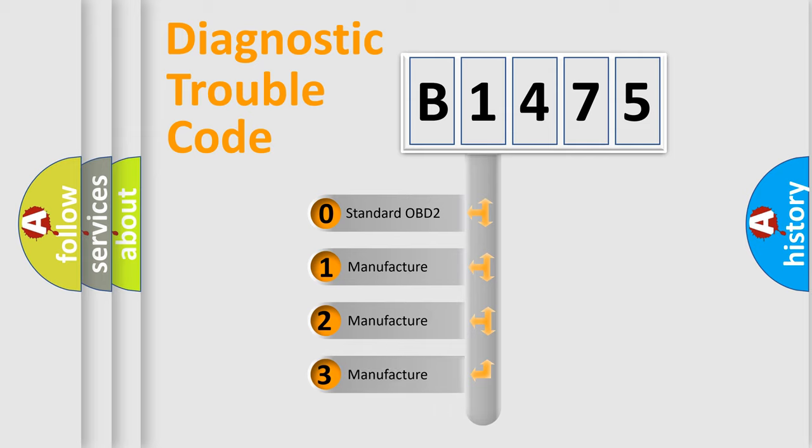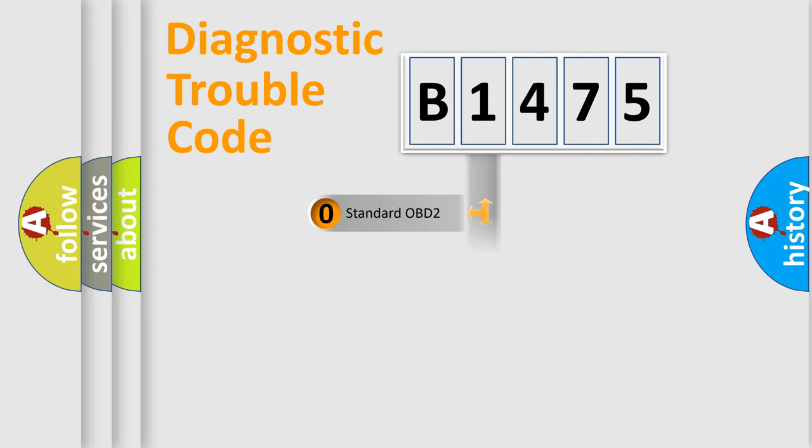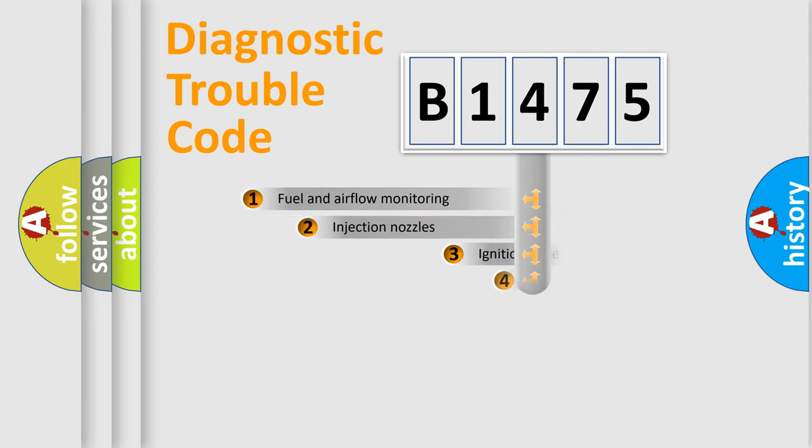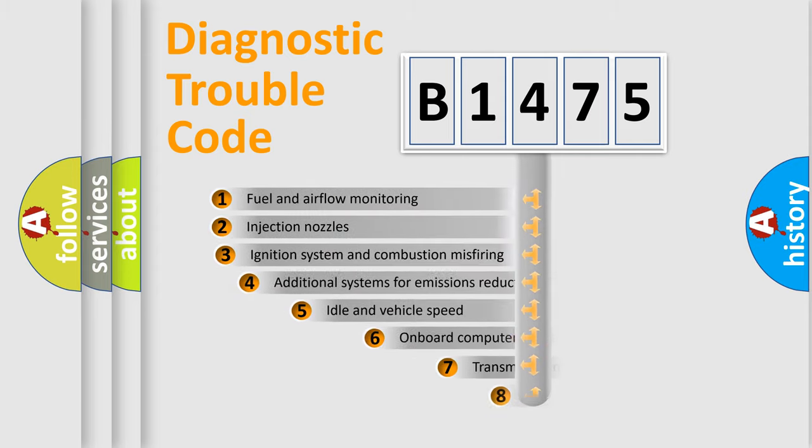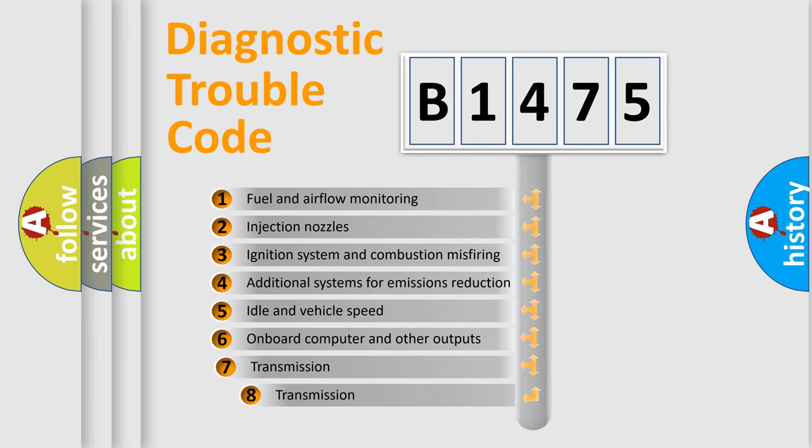If the second character is expressed as zero, it is a standardized error. In the case of numbers 1, 2, or 3, it is a manufacturer-specific expression of the car-specific error.